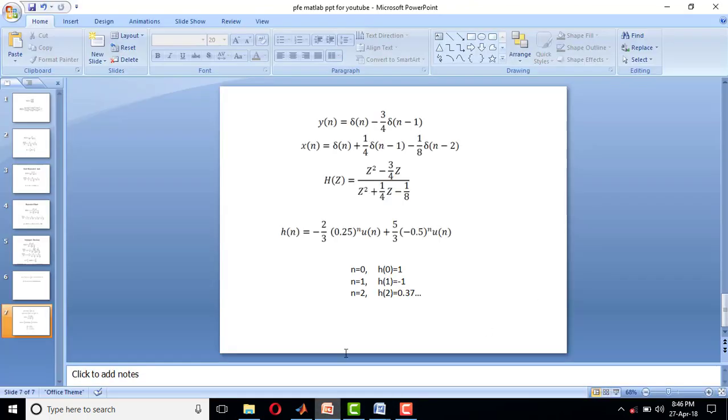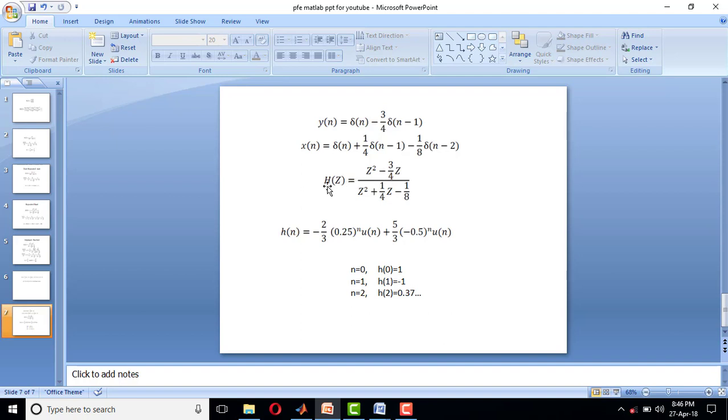We shall have this example: given output of an LTI system is y(n) = δ(n) - 3/4 δ(n-1), and input to the LTI system is x(n) = δ(n) + 1/4 δ(n-1) - 1/8 δ(n-2). Our aim here is to find impulse response.